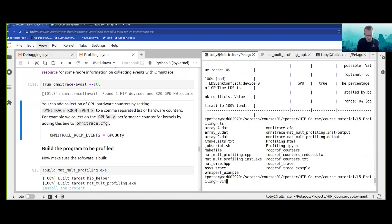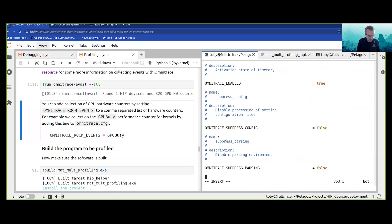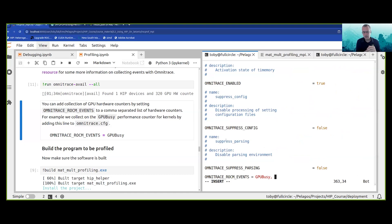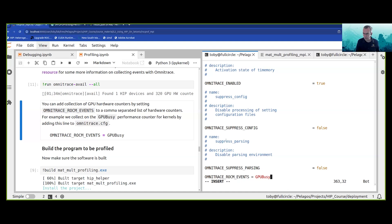Let's do that — let's edit the Omnitrace config file. At the end, I'm going to add OMNITRACE_ROCM_EVENTS and we're going to add the hardware performance counter GPU busy. You can add other hardware counters to this config file, and you can also select devices — something like device equals zero — to count a particular hardware performance counter for your kernels while they are being collected with Omnitrace. Let's just leave GPU busy in there.